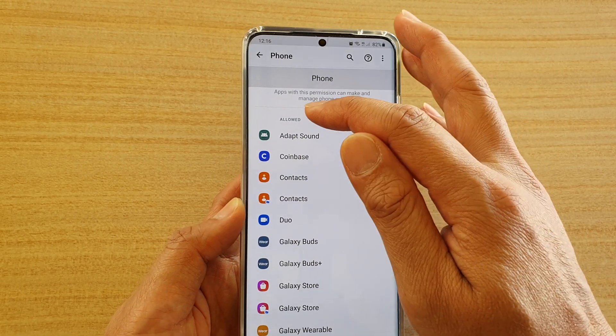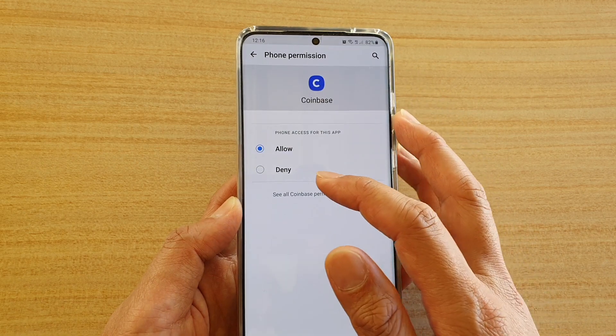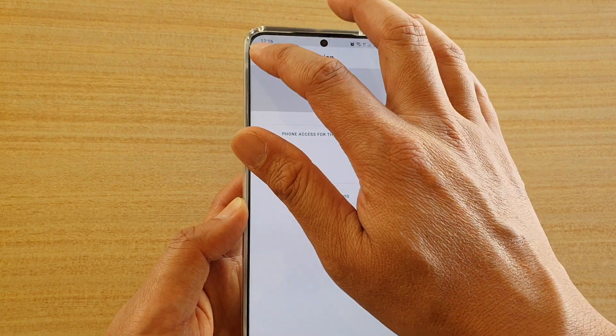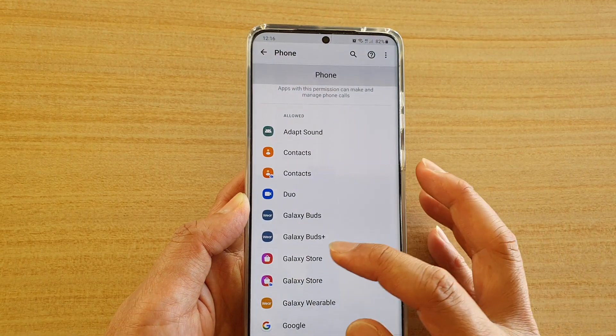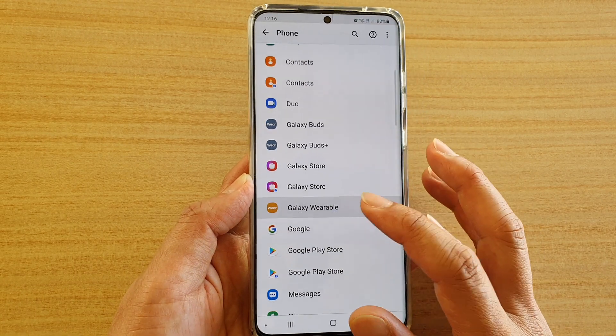To deny it, you go to the Allowed section, you tap on the app, and you choose Denied, and then you tap on the back key, and the app has now been denied access to the phone application.